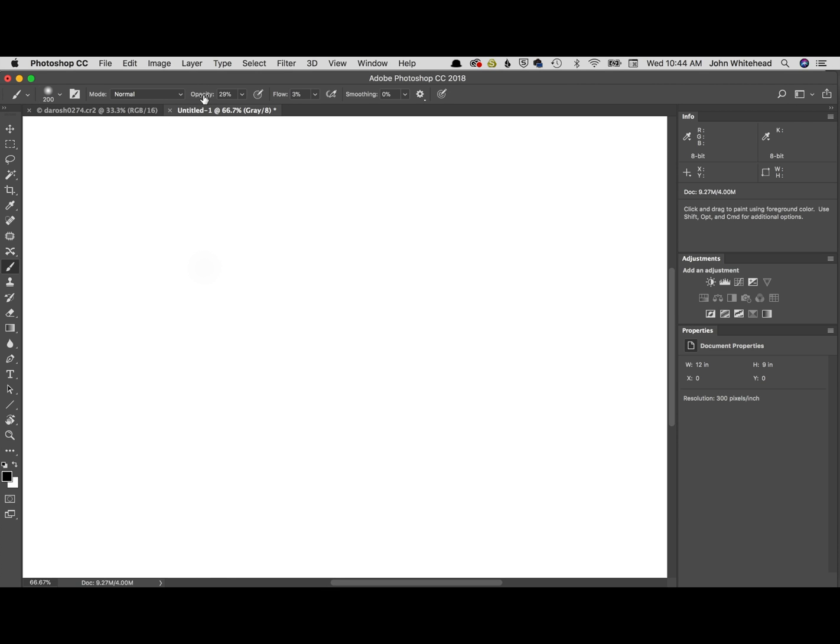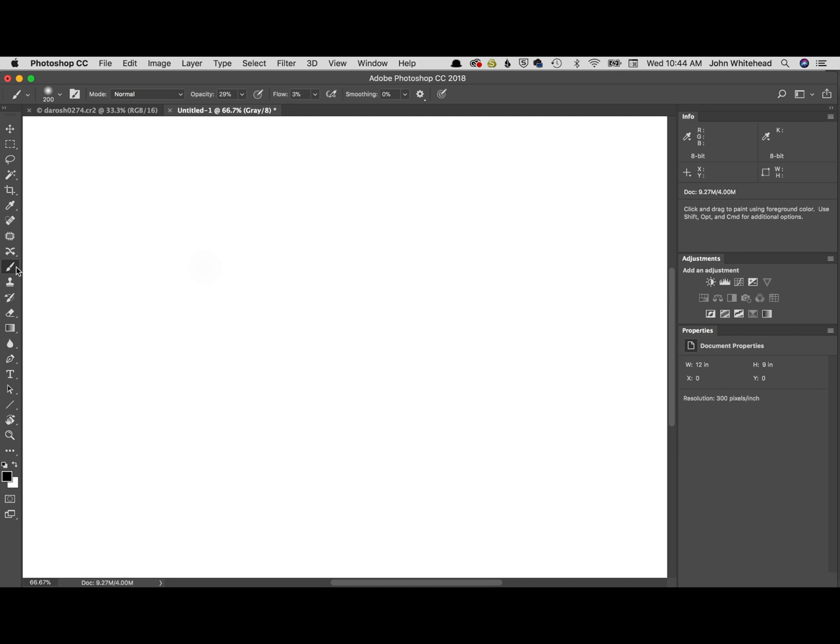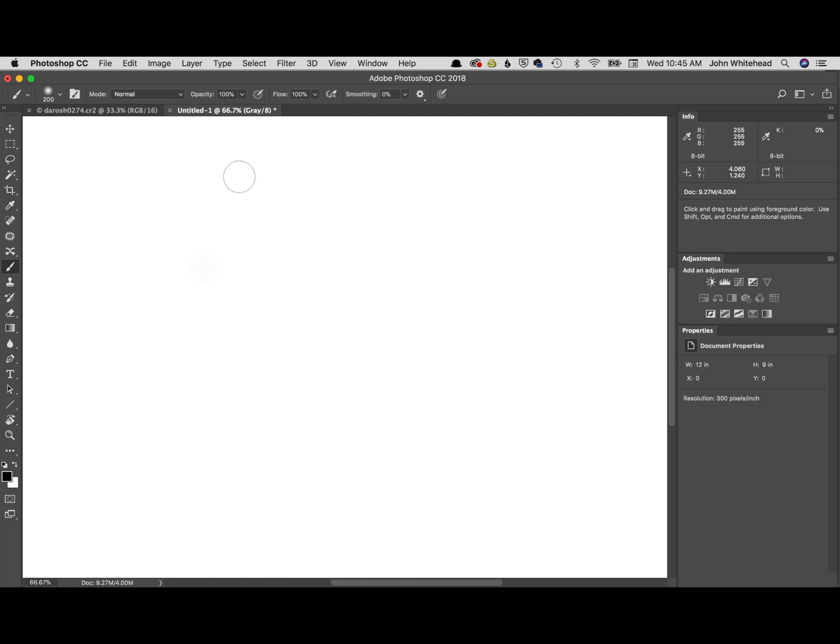Today we are going to be going over opacity and flow while using it with a brush. You can use it for a couple of tools but we're just going to use the brush. Notice down here I have my color set to black and we're going to raise the opacity here. At 100% opacity and 100% flow...